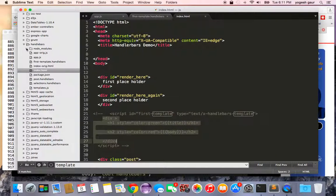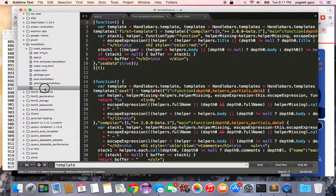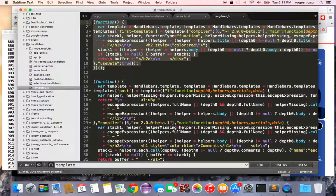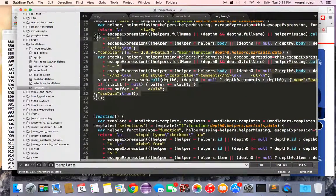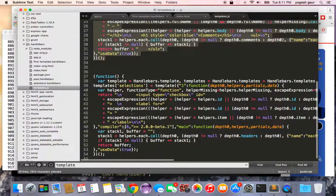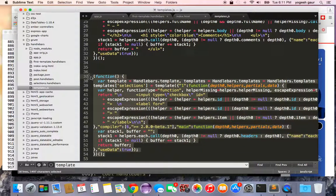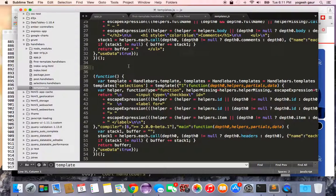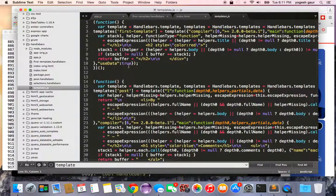Looking at template.js in my directory, here's the first pre-compiled function, the second, and the third — all generated by Handlebars. The advantage is that these JavaScript functions are created on the server side, so there's no compilation needed on the client. You can also use the smaller .min file.